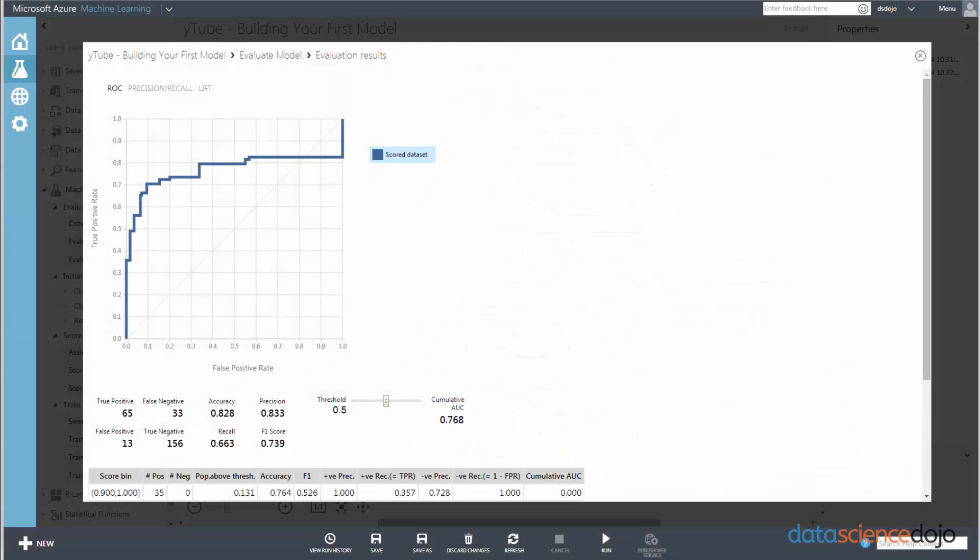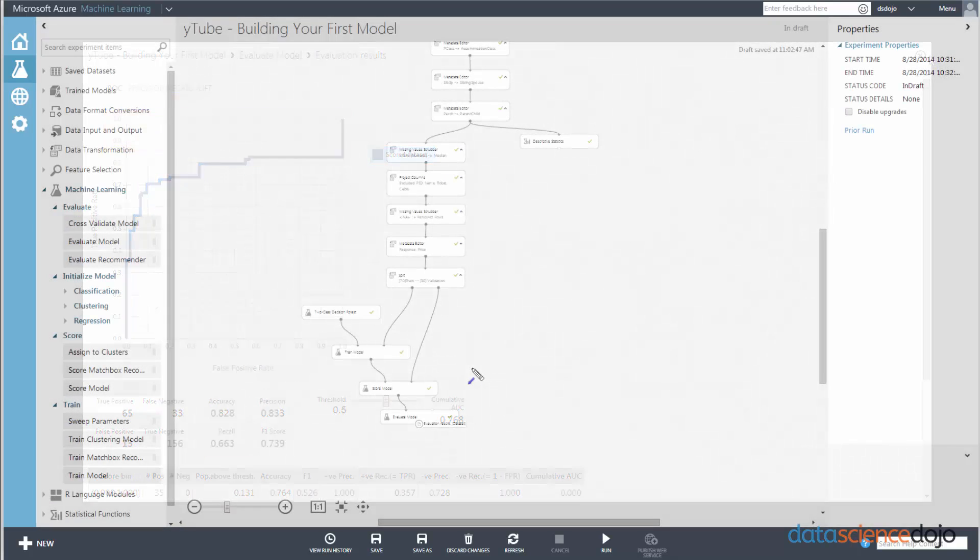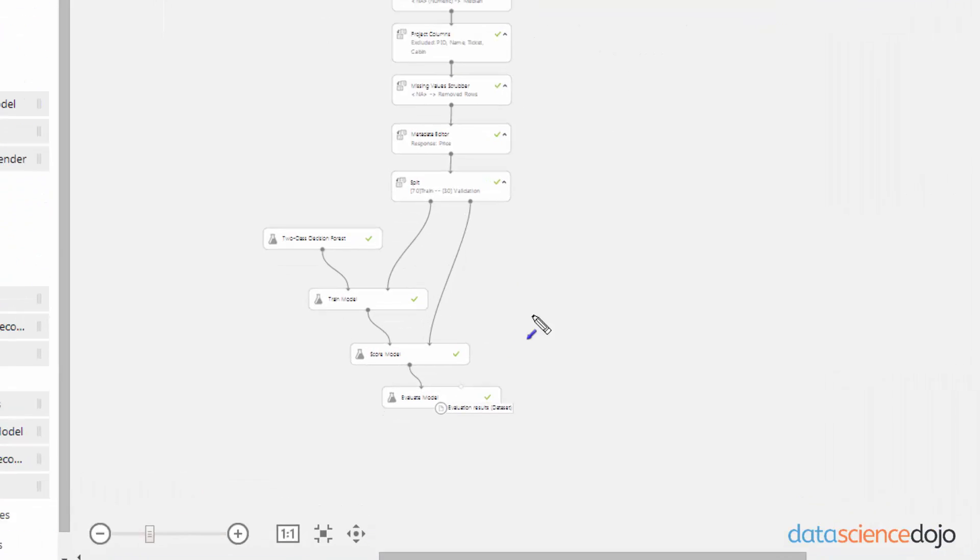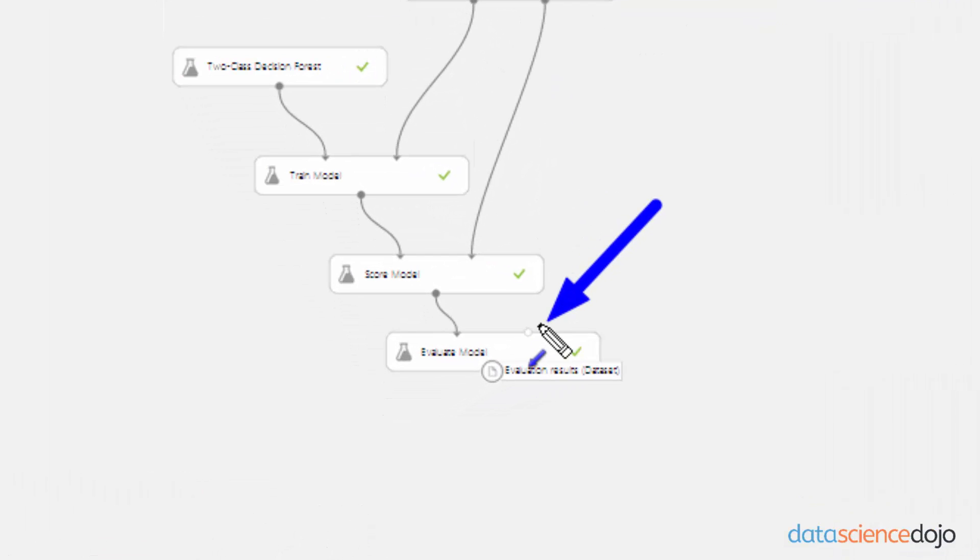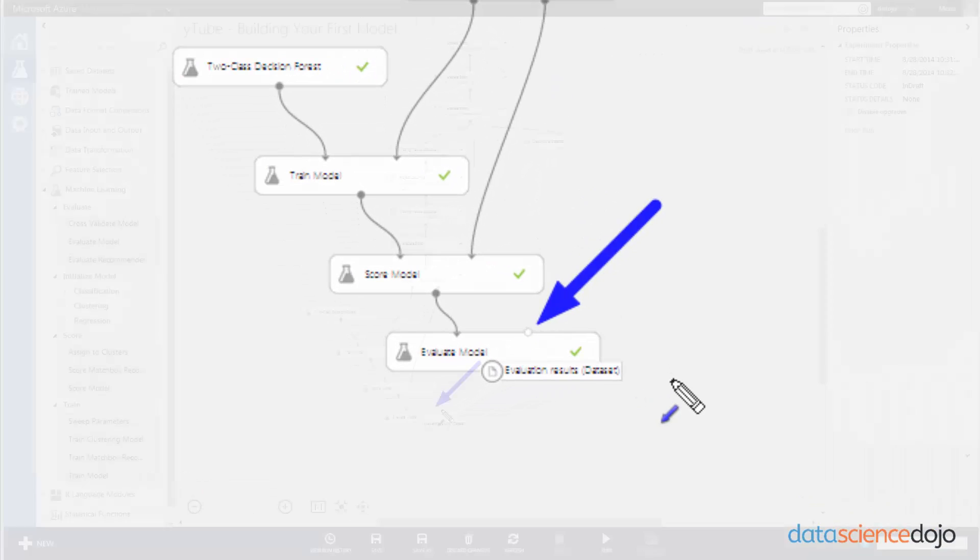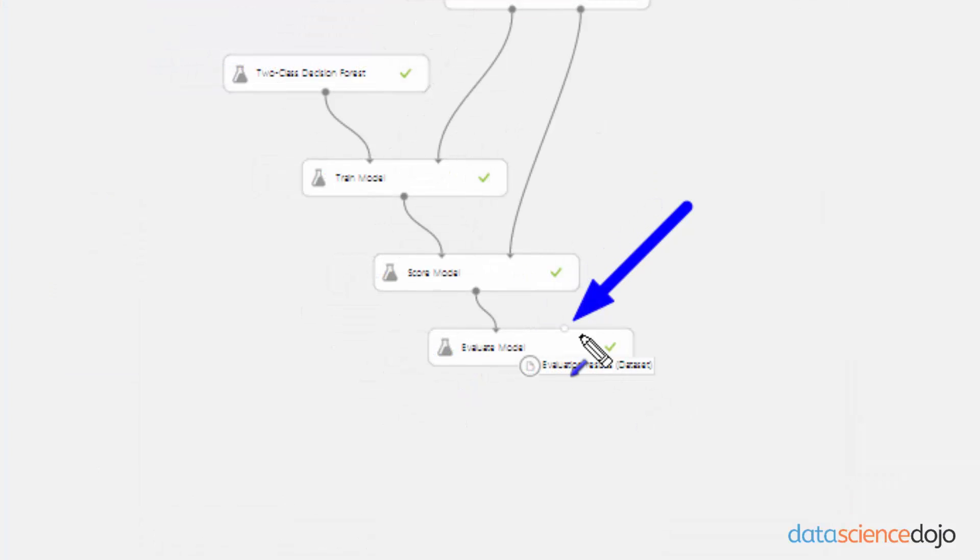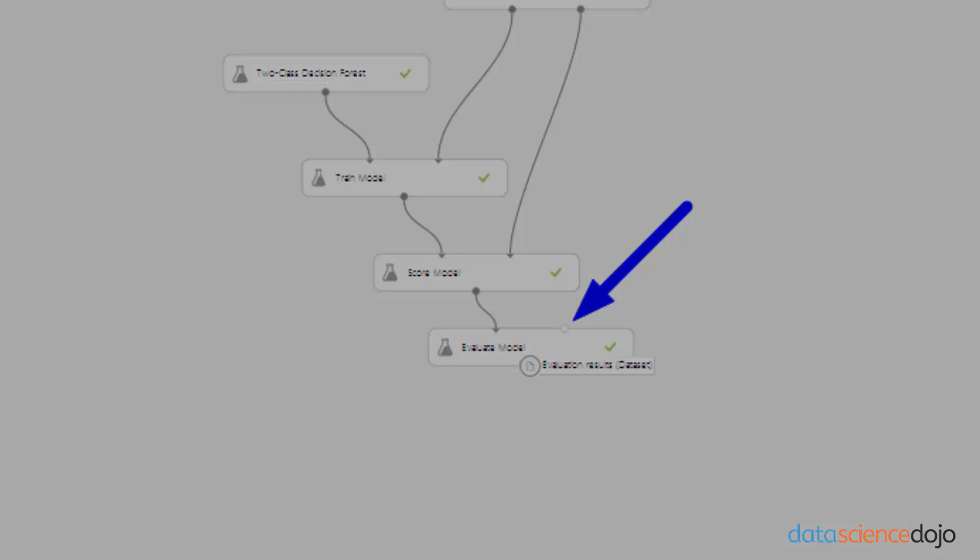And that concludes our video tutorial on how to create a model with Azure ML. Join us next time where I will tackle this problem right here. And that is this model is not that great. We can find better models. You will notice that the evaluate model has an extra node to compare another score dataset against another dataset. So join us next time where I will show you how to run simultaneous models so that you can find a model of best fit.